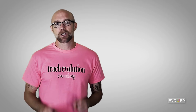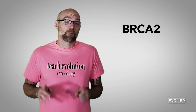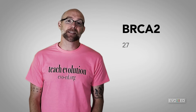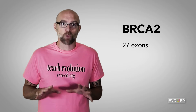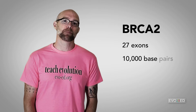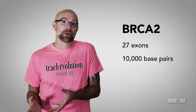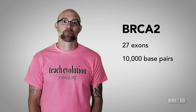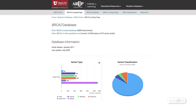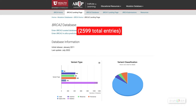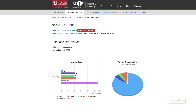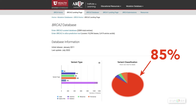Let's take a look at BRCA2. The BRCA2 gene has 27 exons and more than 10,000 base pairs that ultimately contribute to the mRNA. According to the University of Utah BRCA2 database, there are more than 2,500 variants of this gene that have been identified so far. Nearly 85% of those are pathogenic, or potentially contributing to cancer occurrence.